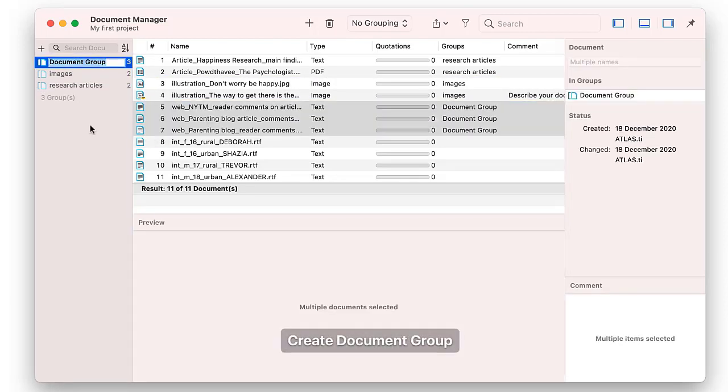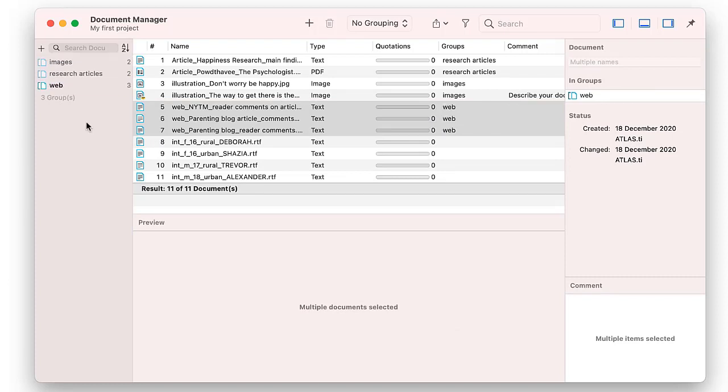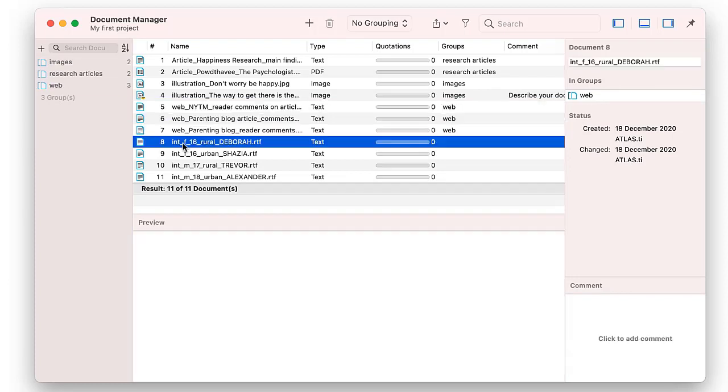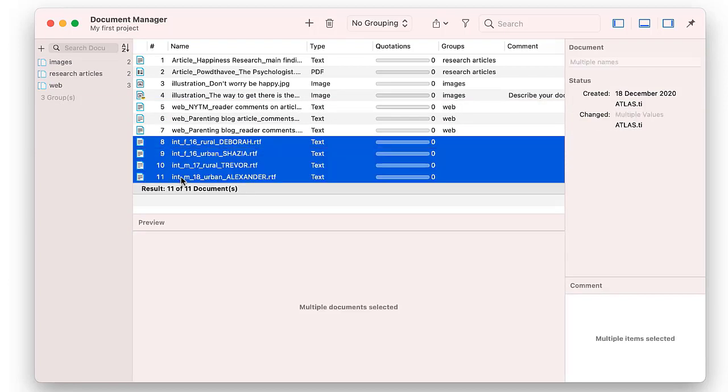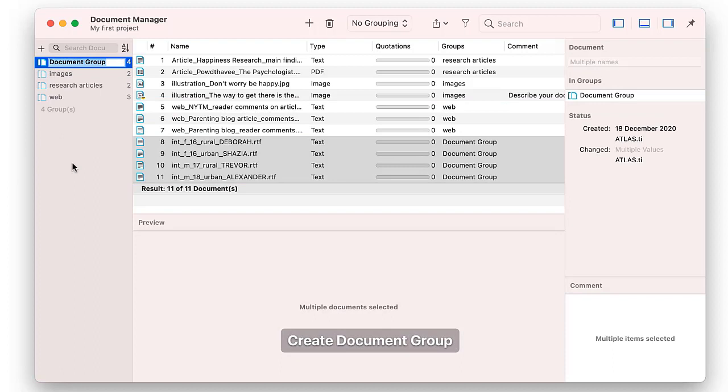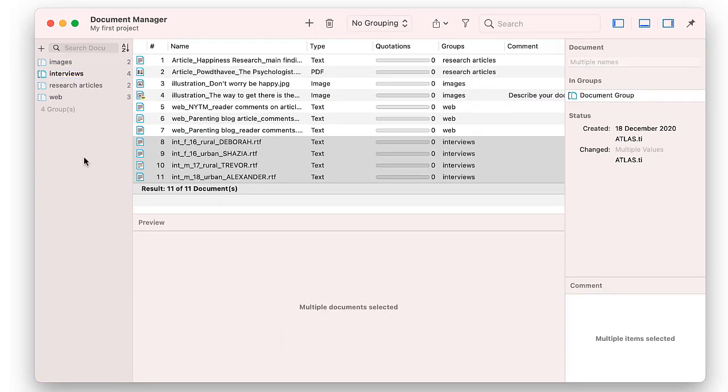This also comes in handy when you want to retrieve documents. Above each quotation that you retrieve, you'll see the document name. One document can belong to multiple groups, as shown next.